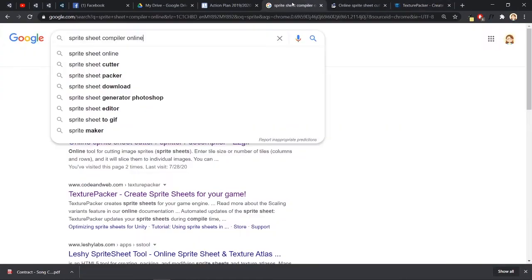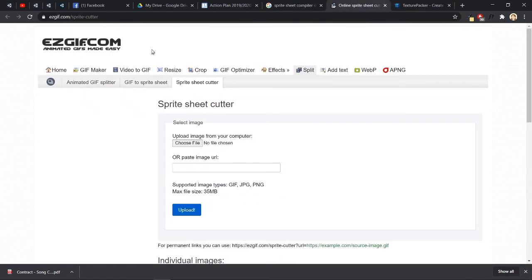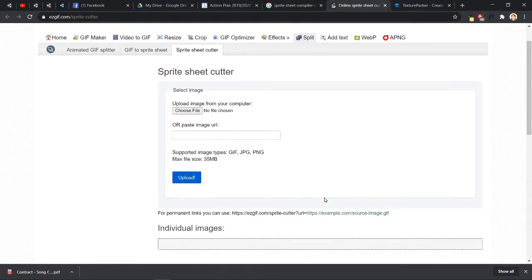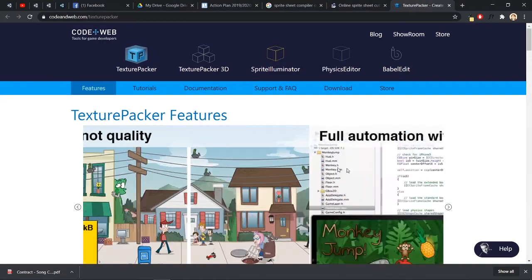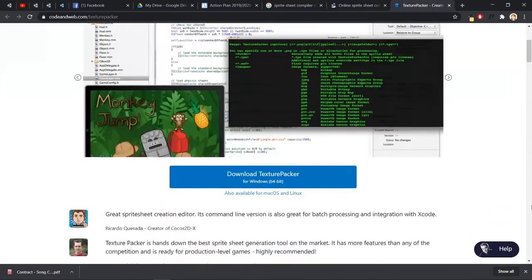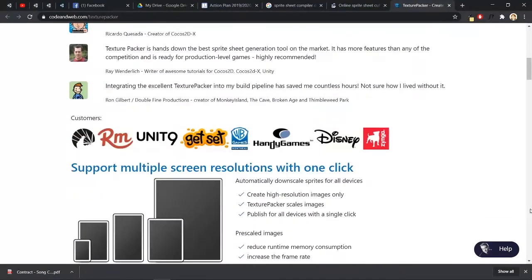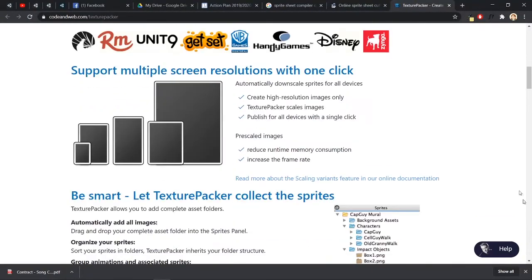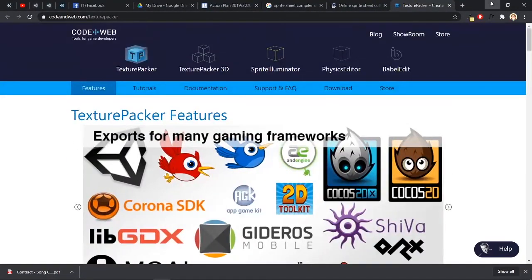To combine images together, there are a lot of sources online you can search. One tool I normally use is Texture Packer — you can pack all your images together with it.